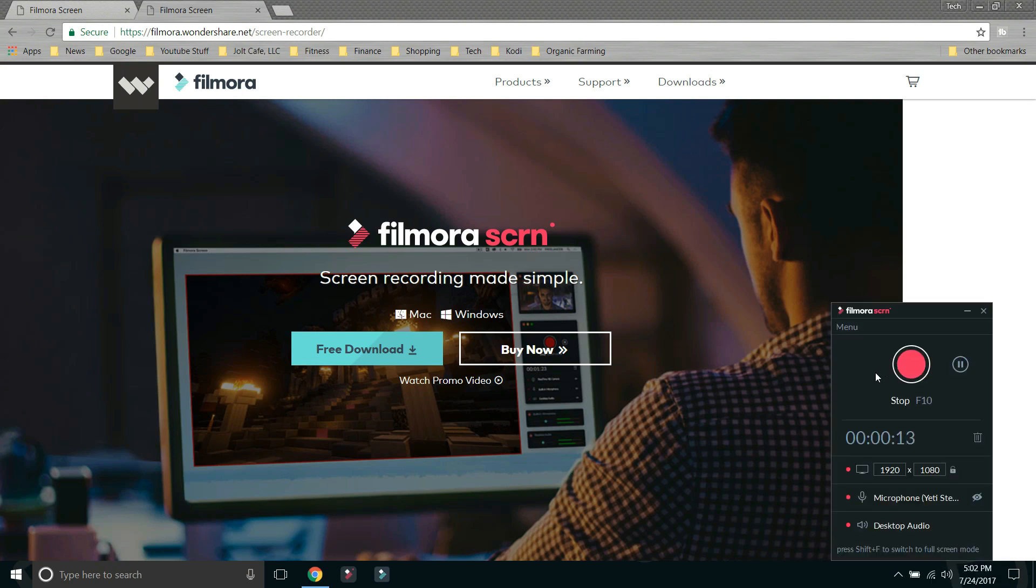And what you'll see here is, like I've been saying the entire video, is that this is simple. It's really easy to use. Your grandma's grandmother could use this.